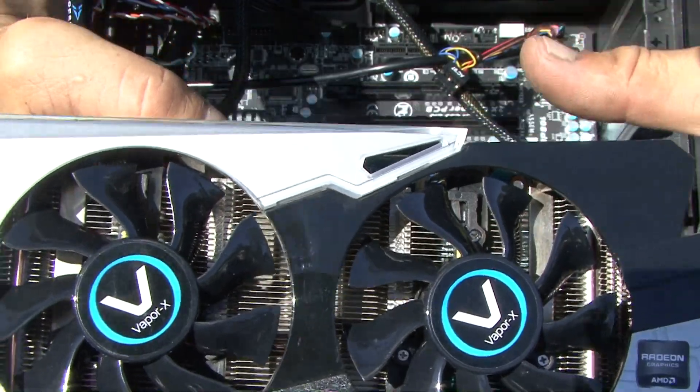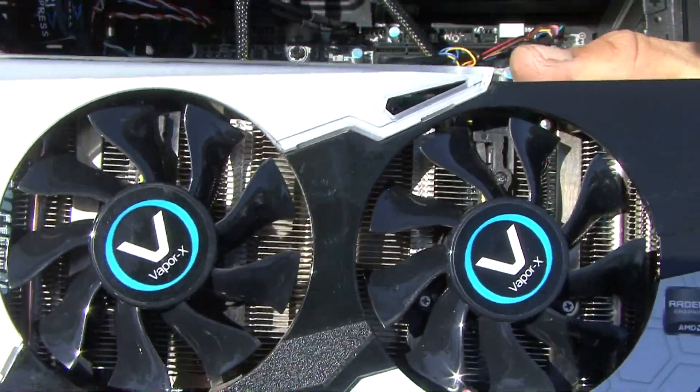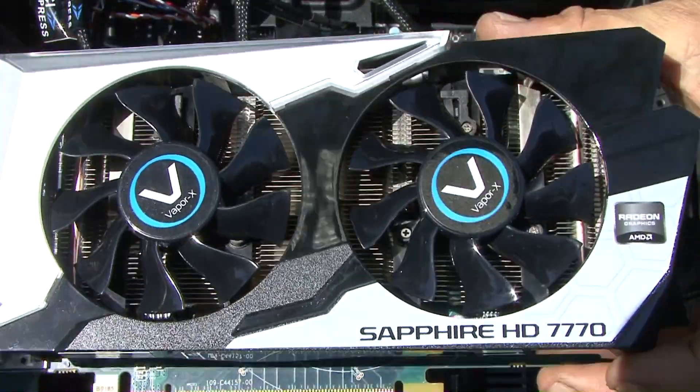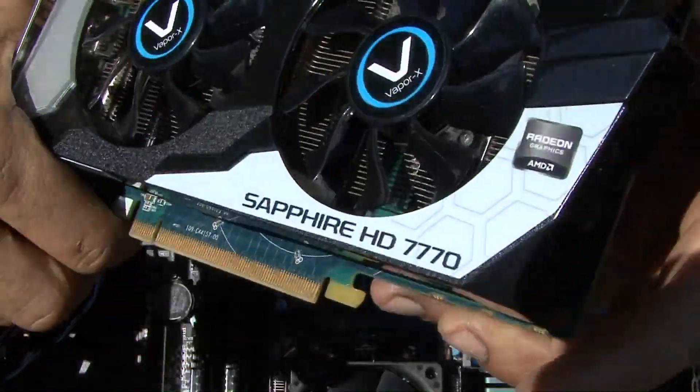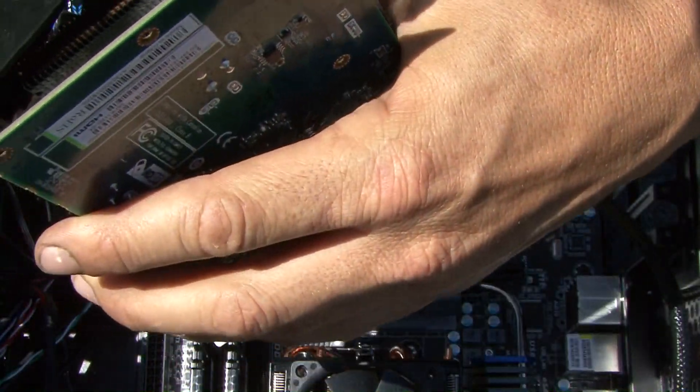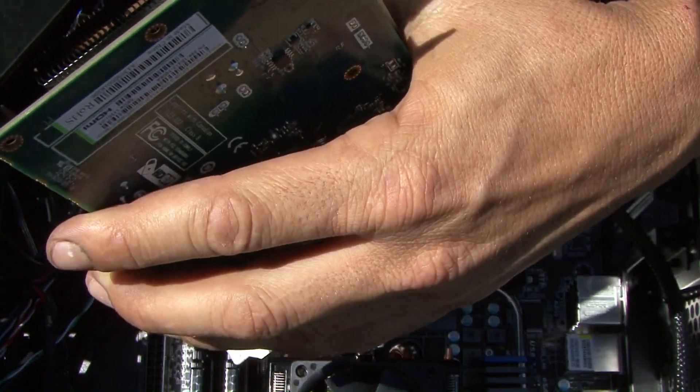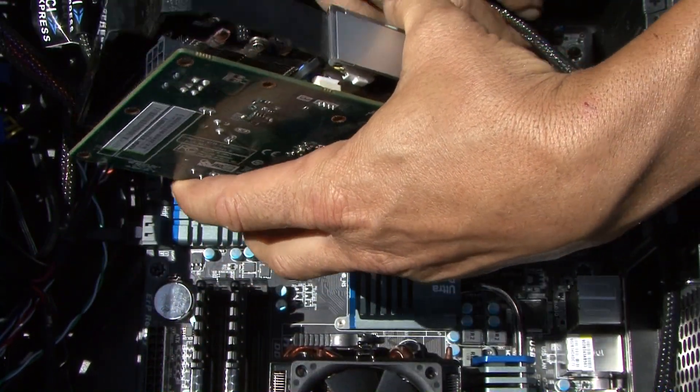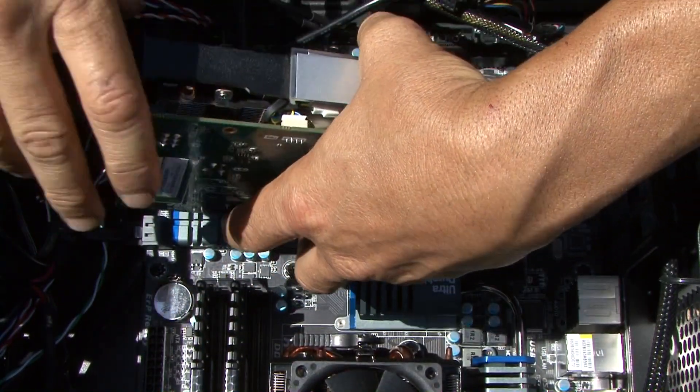All right, we're going to go ahead and install a video card today on an 1159 motherboard. It's pretty easy to do. Once we open up the PCI ports in the back, just pretty much come up underneath.